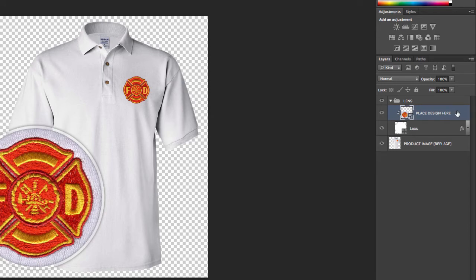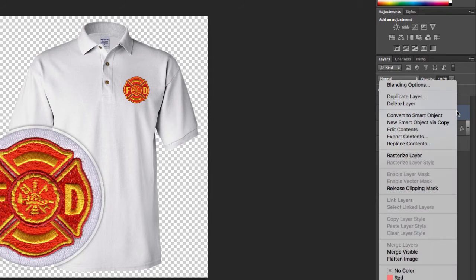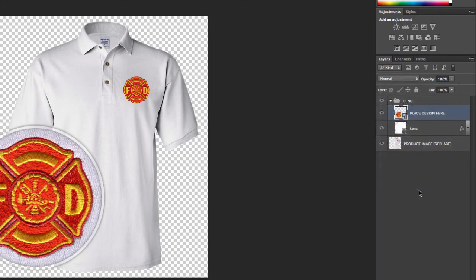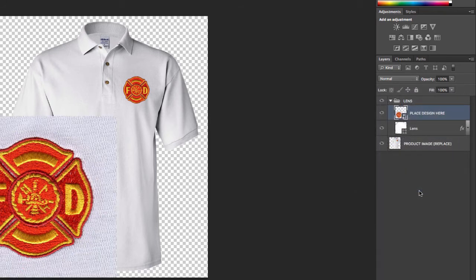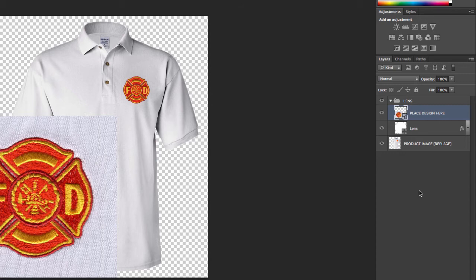If I right mouse click on that layer now that I've selected it, I can click release clipping mask. And as soon as I do that, you'll notice that clipping mask no longer has the preview encapsulated in the lens effect.